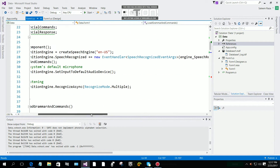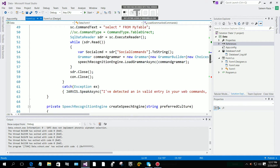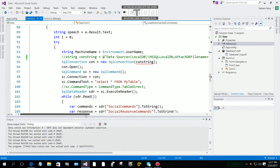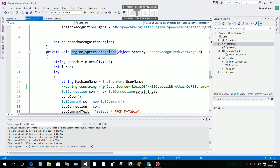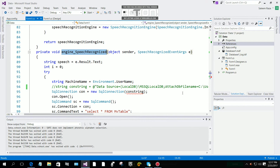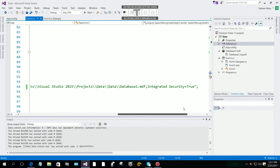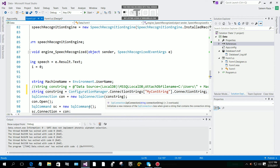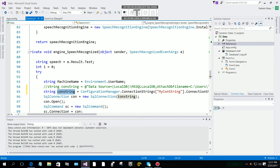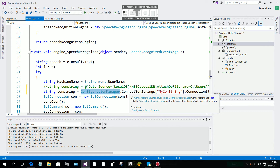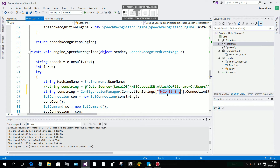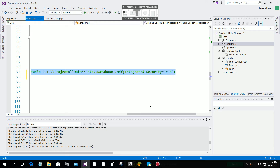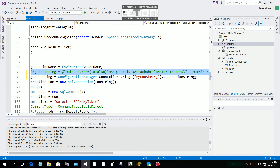I am going to use this same method also for loading the grammar. If you watch my previous video you will understand what I am doing right now. In the 'speechRecognitionEngine_SpeechRecognized' event handler, paste this same connection string line to remove the error. You can see it will now connect using this connection string — ConfigurationManager.ConnectionStrings["myConString"].